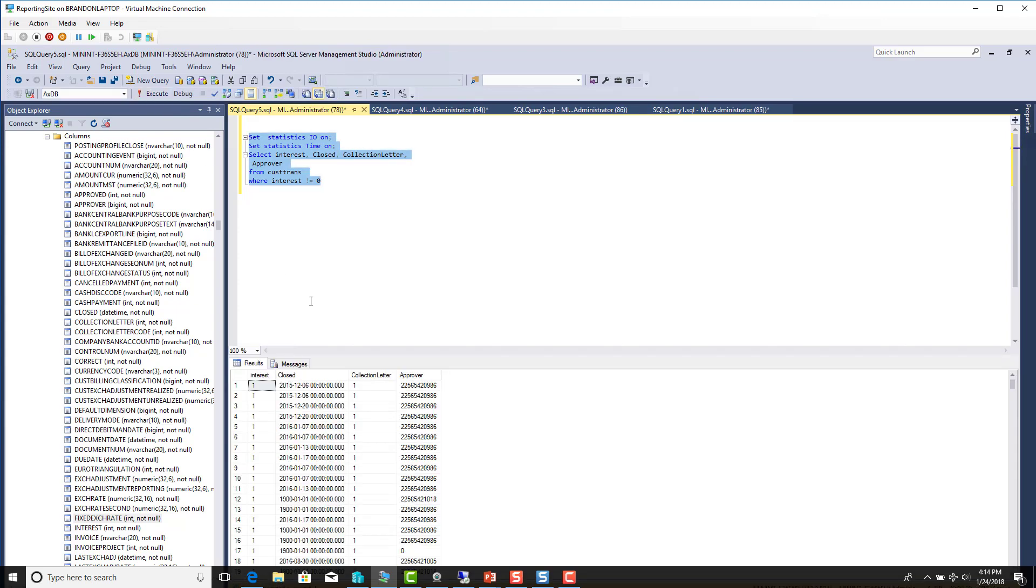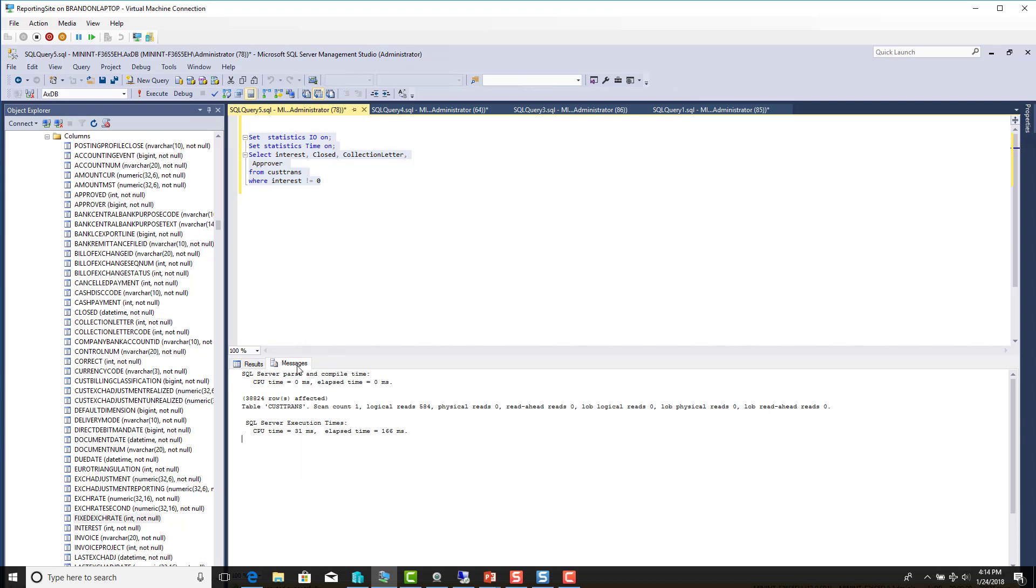Now on our execute, let's take a look right here at what's happening. Notice right here that we've got 584 logical reads. That's our sweet spot. Physical reads are important. Read ahead reads are important. All that's important. But if we had to choose just one thing, that was our constraint, it's going to be logical reads, the amount of reads from the buffer cache or data cache.